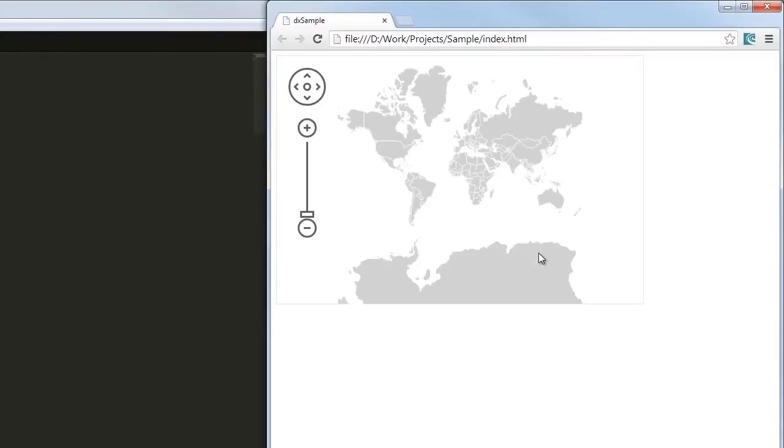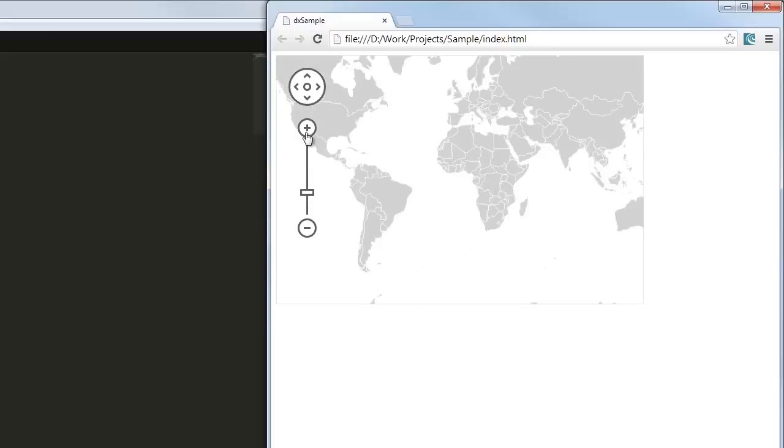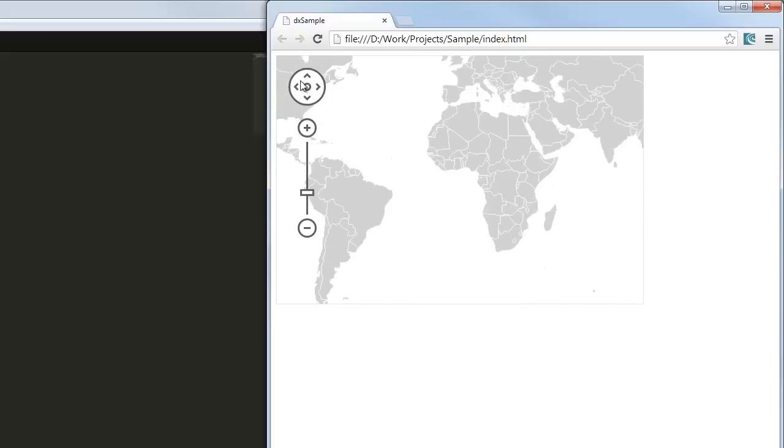Currently, I can run my example in a browser. Here is the map. As you can see, there are controls on the map that you can use for zooming and centering the map.